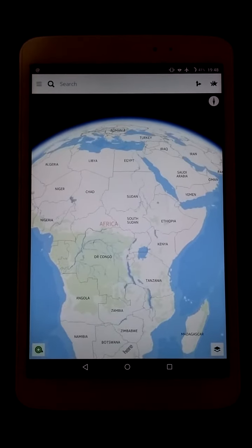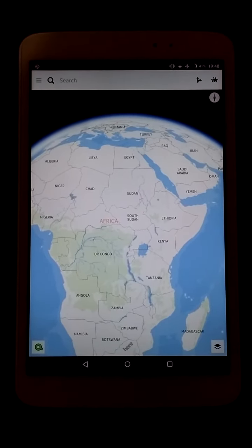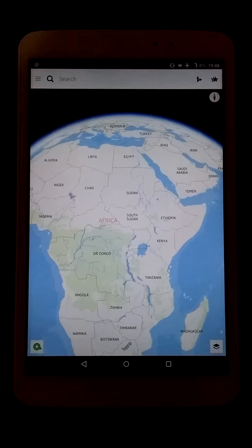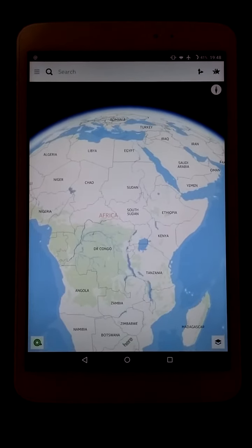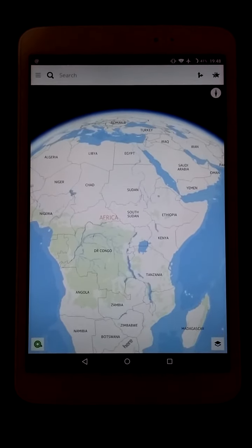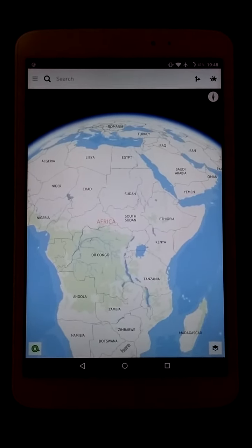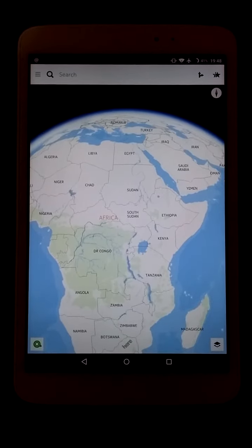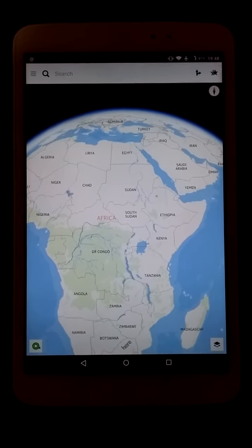Hi everyone, Adrian Hughes here. Tonight we're taking a look at the Here Maps app on Android, and specifically the free door indoor venue maps, which can be for locations such as shopping centres and airports.